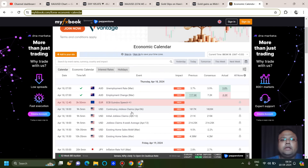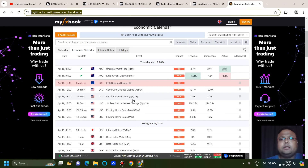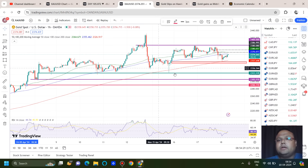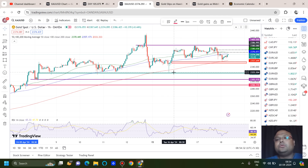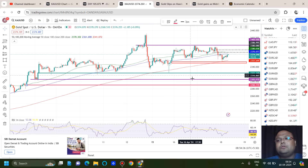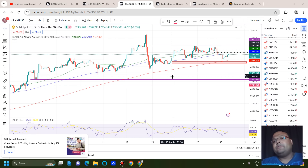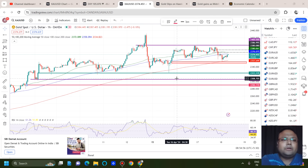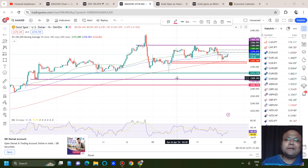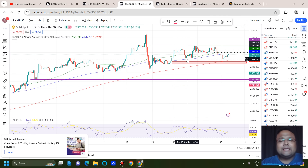If you see gold going down during the European session, you can expect buyers around the 2323–2330 area to provide support. There is news coming during the US session — not a major news event, but the market will still be volatile, so please be careful. If it fails, we have support around 2300. So three supports on the chart: the first is 2323–2330 (green line), next is 2300, and then 2290.